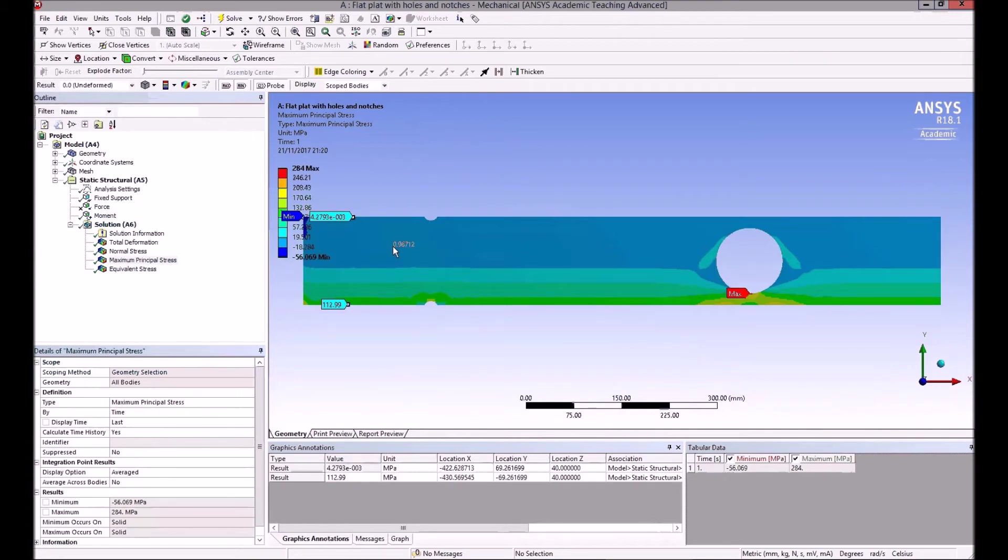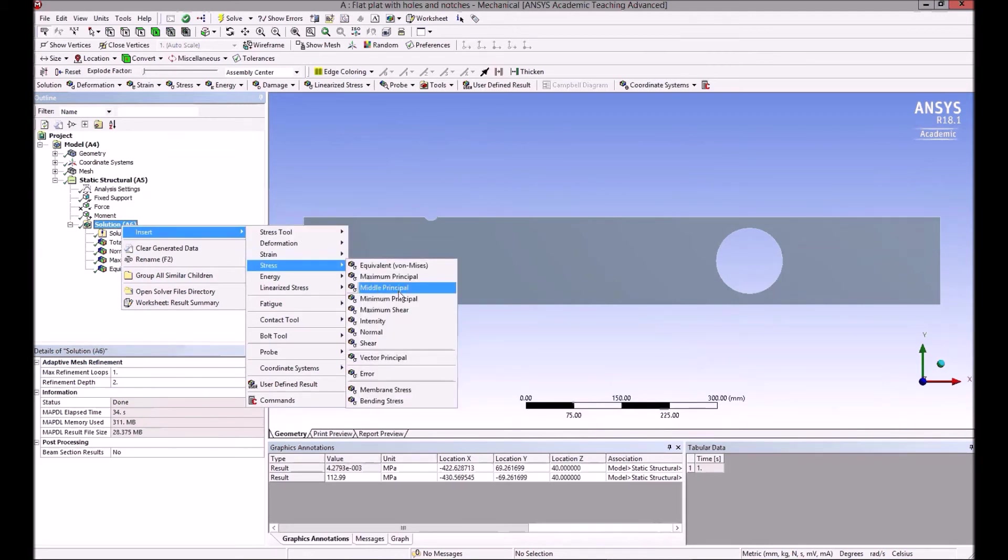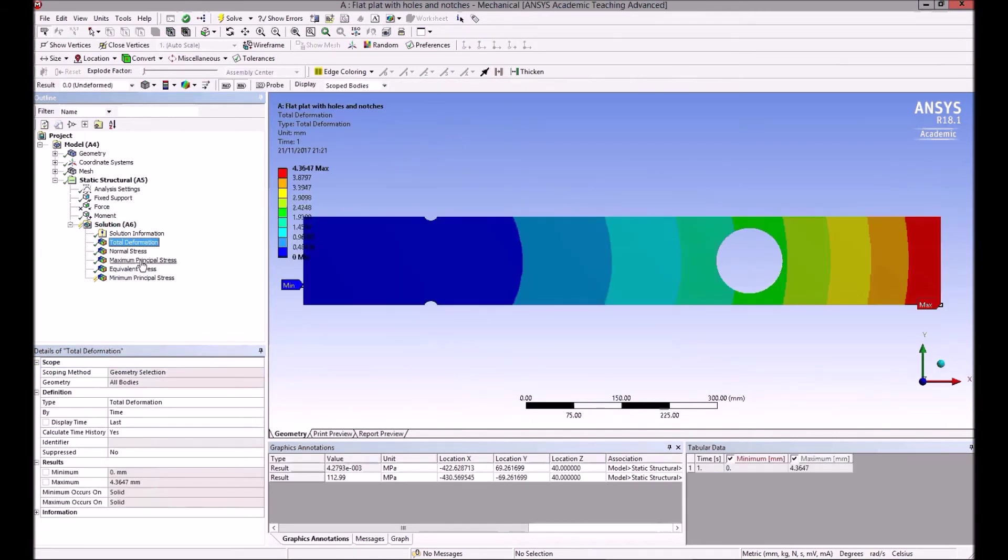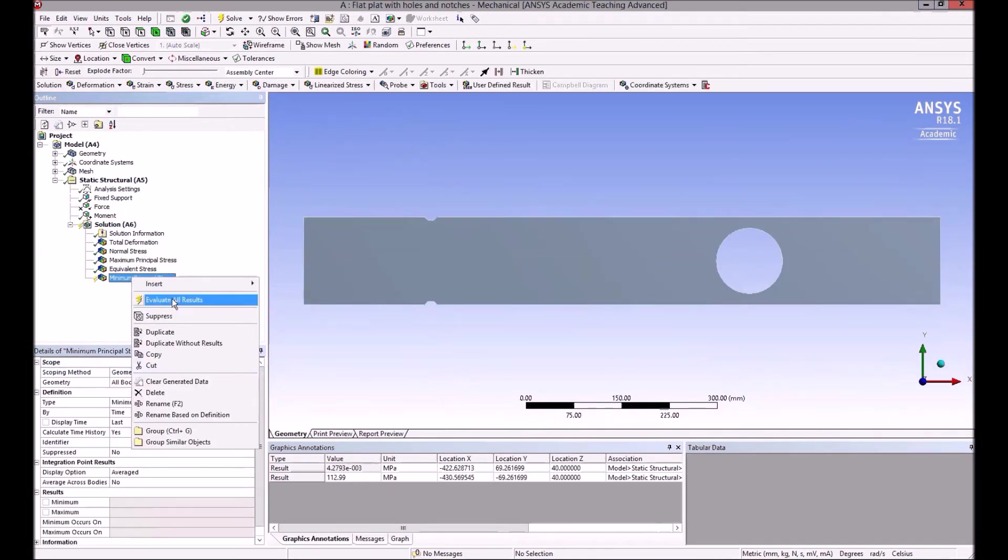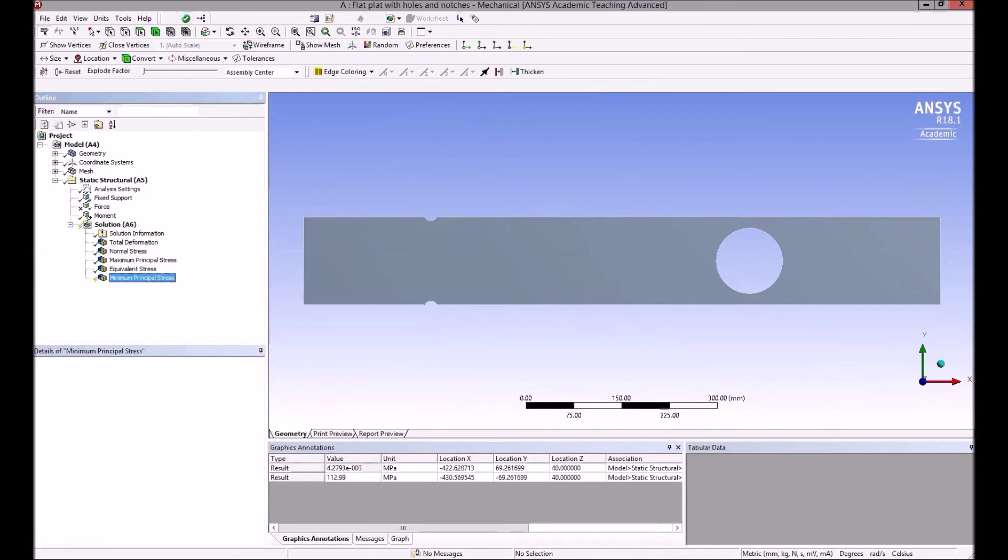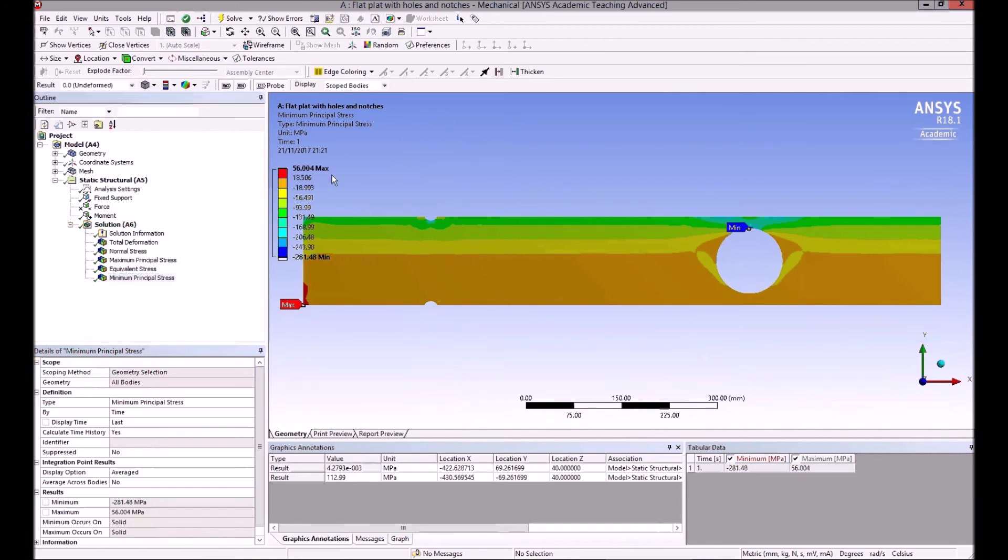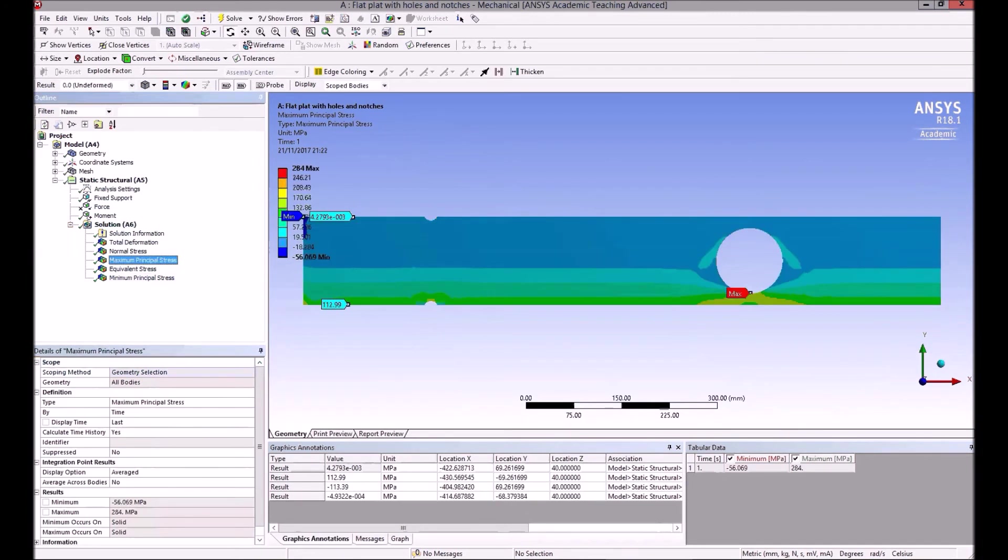We also probably need to look at the minimum principal stress. So we could insert into that stress the minimum principal stress. Now if you insert something new like that, it doesn't show it straight away, but you can—that's the maximum. To see the minimum, right-click on it and evaluate all the results. It doesn't have to do the full solve again—it picks them up. So the minimum here, and if we probe that, yeah, so it's—the minimum is zero at the bottom. It's the opposite of the maximum.